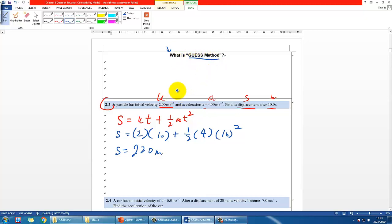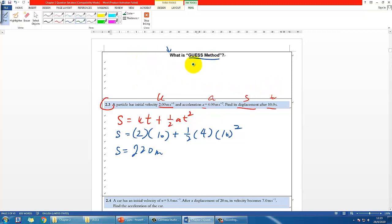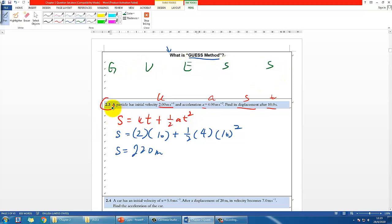Now let me introduce the GUESS method. It's a way to help you organize and step-by-step solve calculation questions. The five letters are an acronym for five different things. You can reflect on what we just did to understand them.